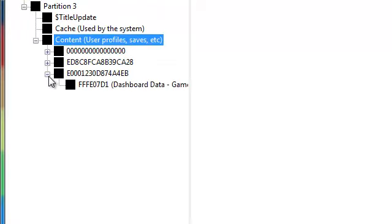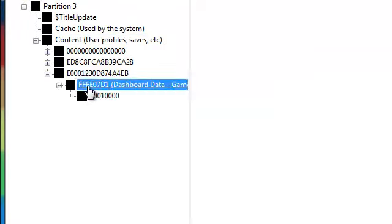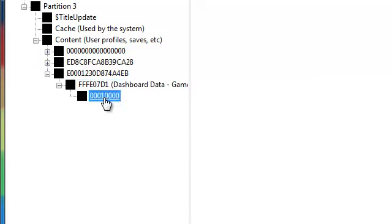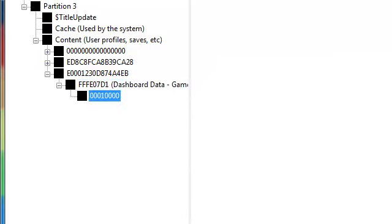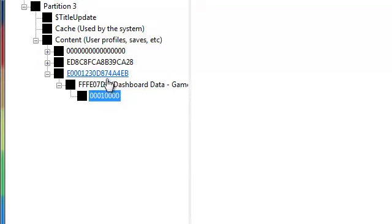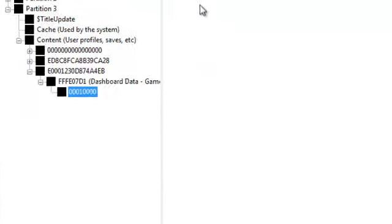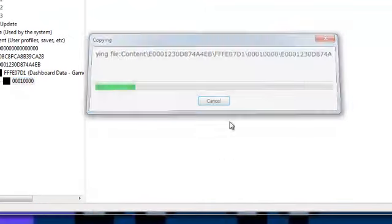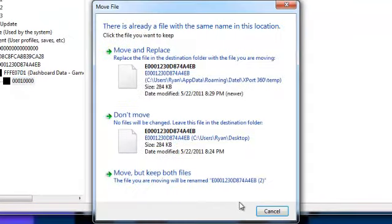Find your profile. You can tell which profile is yours by either putting it in Modio or seeing what games are played on it. Just extract it to desktop.